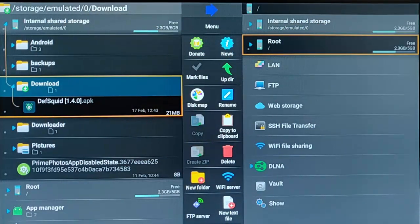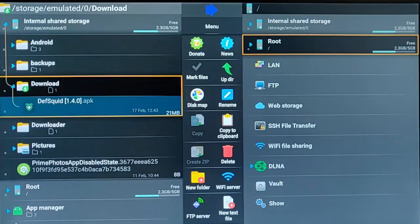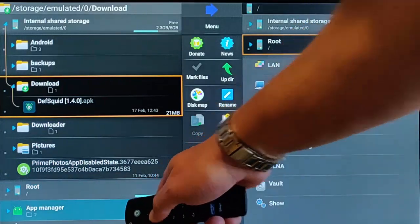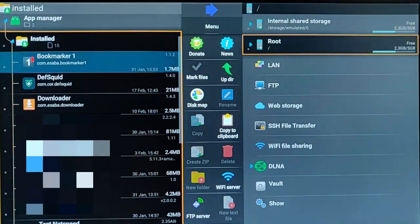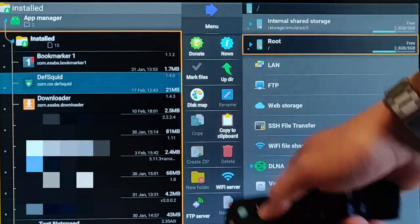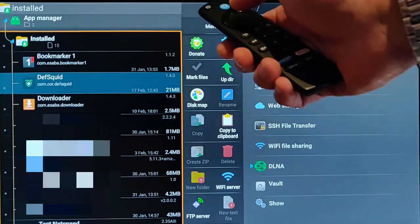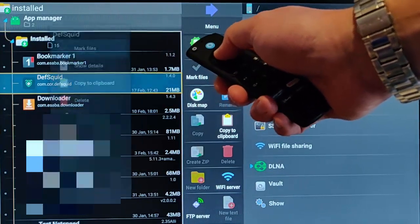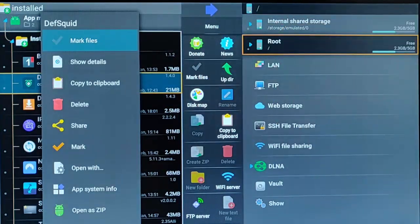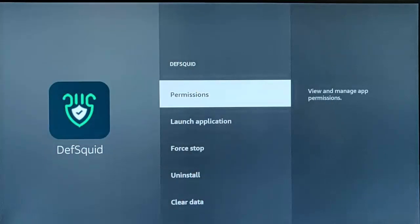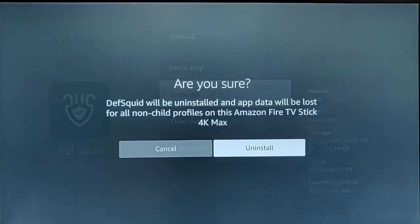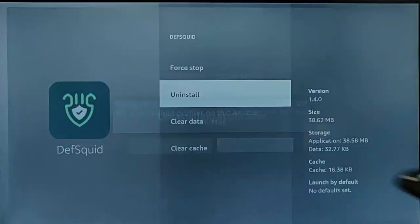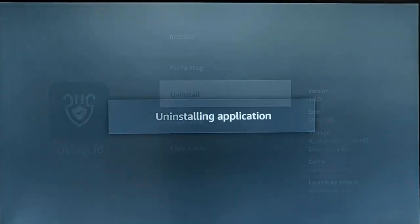Now we need to uninstall DeathSquid. Go down to App Manager, middle button, go down to Installed, middle button, and find DeathSquid in the list. Press and hold the middle button on the remote control until the menu appears. Go down to App System Info, middle button. Go down to Uninstall, middle button. It will ask 'are you sure?' — press middle button again and that will uninstall it.